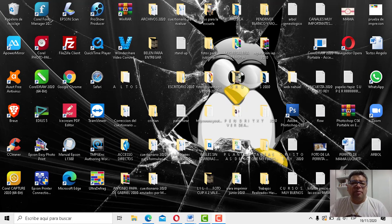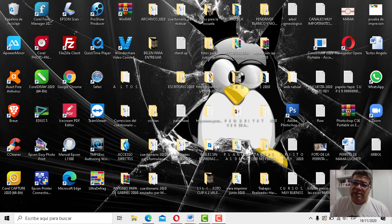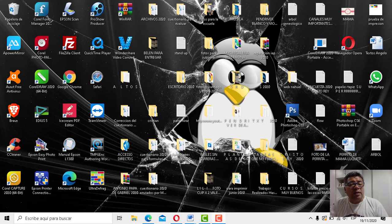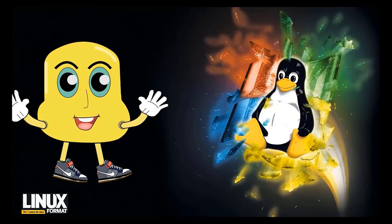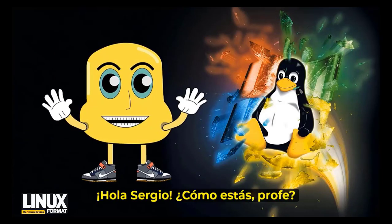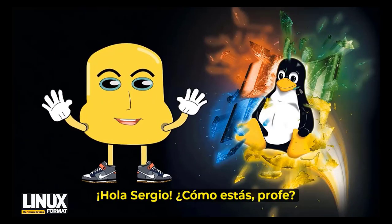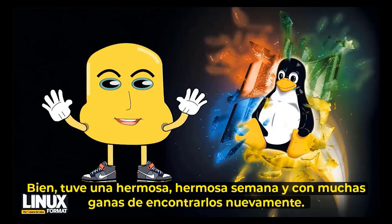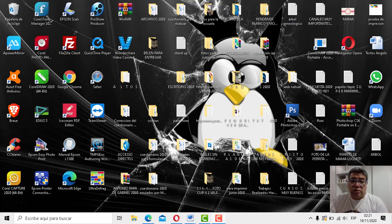Hola queridos alumnos, nuevamente aquí el profe Boreandani en una nueva clase de informática con nuevos contenidos en un nuevo día en una nueva semana. Pero como ustedes saben no estamos solos, por lo tanto le damos la bienvenida a nuestro amigo Averro. Ciao Sergio, ¿cómo está el profe? Bien, ha habido una bellísima semana y con mucha alegría de encontrarme nuevamente. Nosotros también estamos muy contentos por tenerte aquí con todos nosotros.